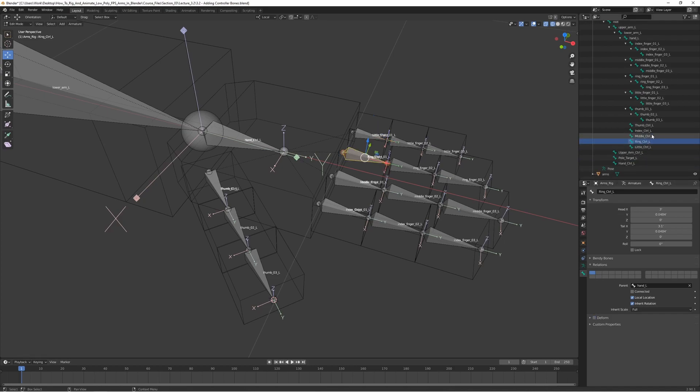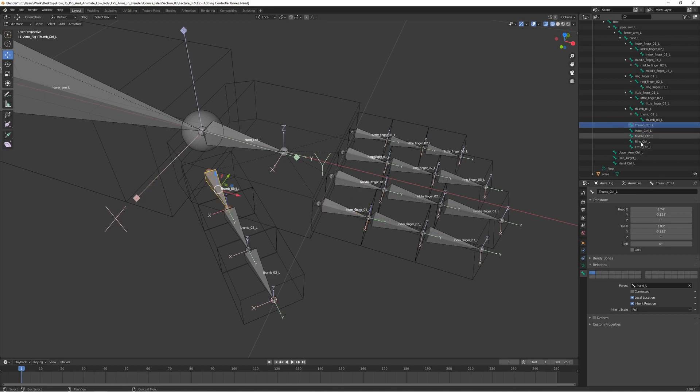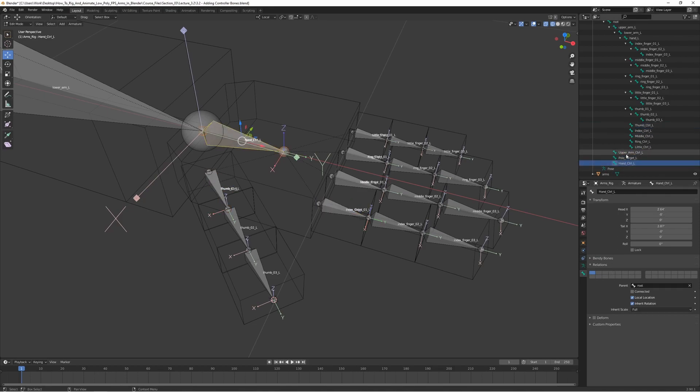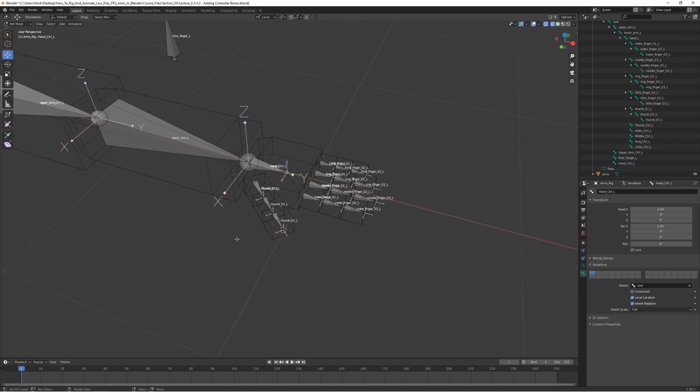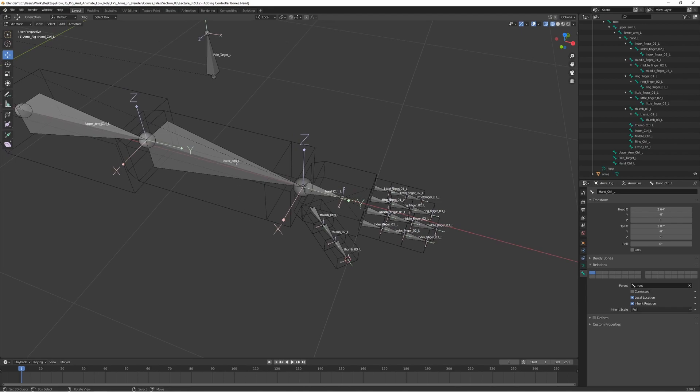Let's make sure that these are all turned off for the deform, we don't need that. And we have now actually added all the controller bones that we need for the left side.